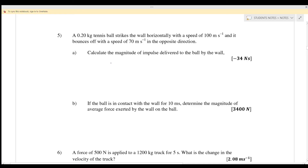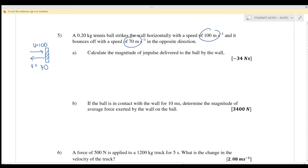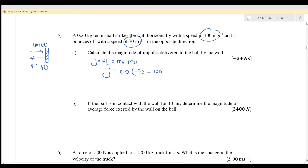Example 5: A 0.2 kg tennis ball strikes the wall horizontally with a speed of 100 m/s and bounces back at 70 m/s in the opposite direction. Calculate the magnitude of the impulse delivered to the ball. Impulse equals mv minus mu, so: 0.2 times negative 70 minus 0.2 times 100, giving negative 34 N·s.